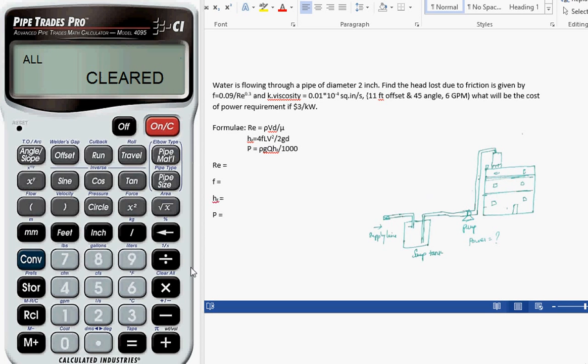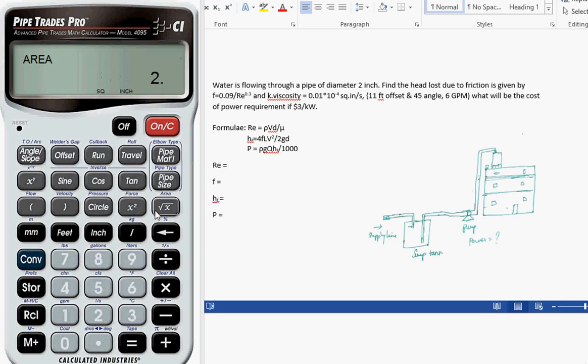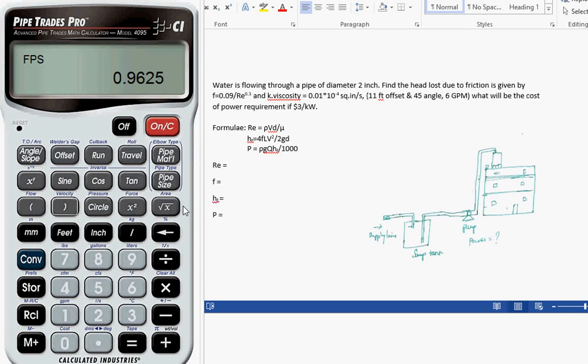For calculating the Reynolds number we need the velocity. For a two inch pipe with six GPM flow, the velocity is 0.9625. Using this, you can easily calculate the Reynolds number.